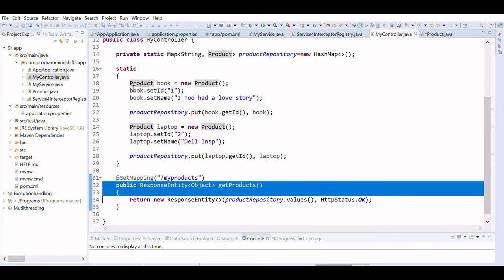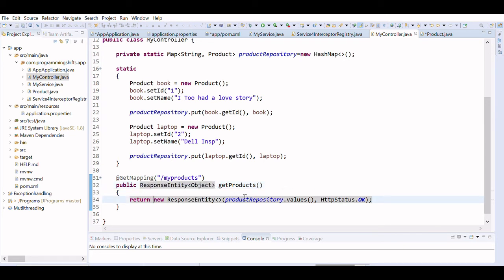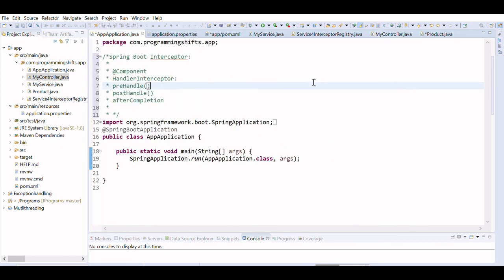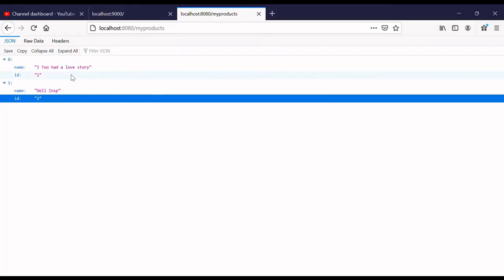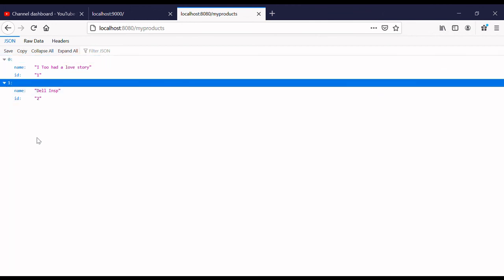We created a request mapping using @GetMapping. The getProduct method returns a ResponseEntity of type Object. It takes the values from the map and returns them with an HTTP status. Let's run the program. You can see that our controller returns two responses: at index zero we have a book called 'Love Story', and the other is a Dell Inspiron laptop. Thanks for watching — if you have any doubts, please ping me.